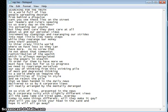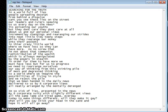No, no, screw that. I'm not about the communist redistribution of wealth which is always manipulated by the powers in stealth. In order for them to have more, we must have less, but for us to progress...